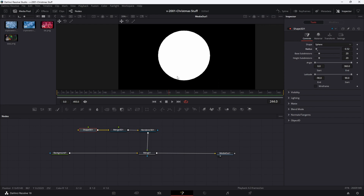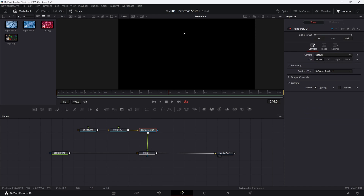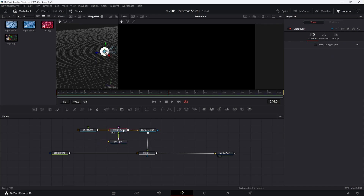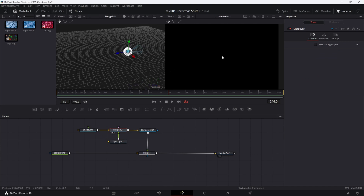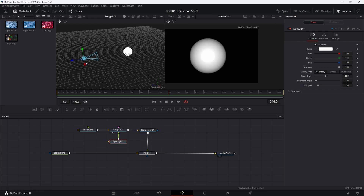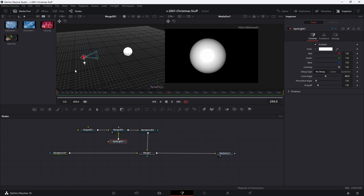Now we need to give this a little dimension, and we're going to do that with light. Go to the 3D renderer and enable lighting — you'll see everything disappears because there are no lights in the scene. Go to the 3D merge and click this icon to add a spotlight, which puts it into the scene. The light is sitting right on top of our sphere, so click the spotlight, grab the blue arrow, and move it back a little bit. You can see we have our sphere with a little bit of dimension.